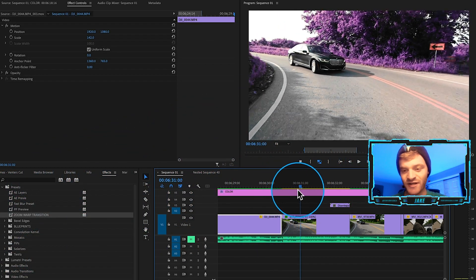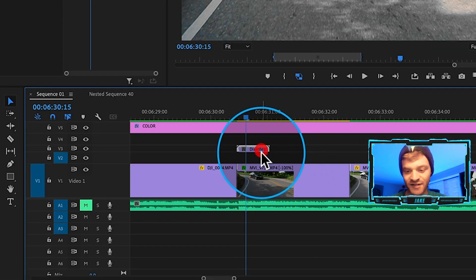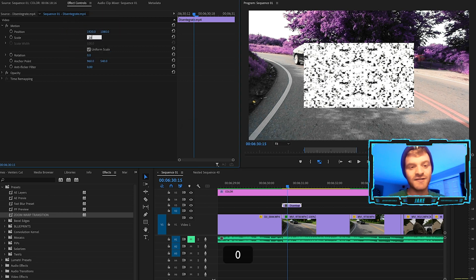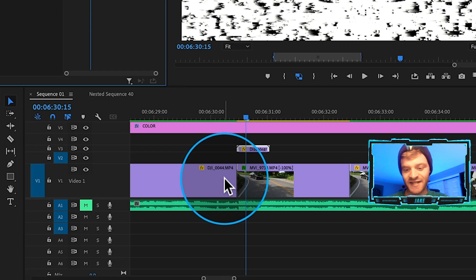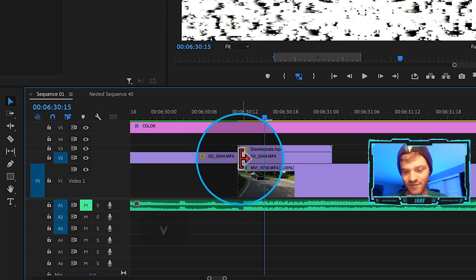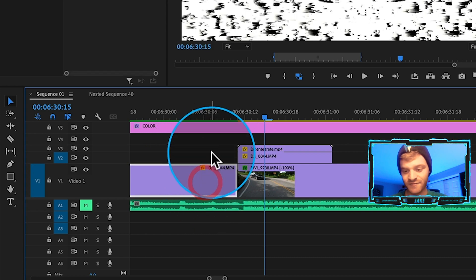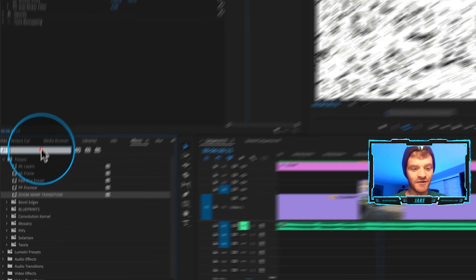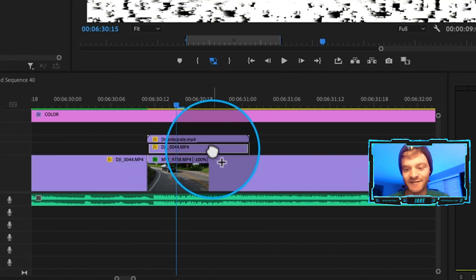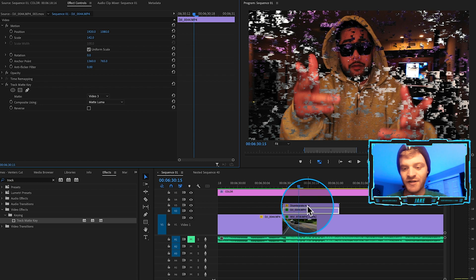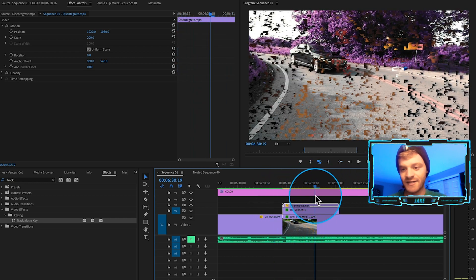Click and drag the Disintegrate transition to line up with the second half of the second clip. This transition is 1920x1080 but the timeline is 4K, so under Scale type 200 to blow it up to fill the frame. Take the first clip, drag it up to video layer two, extend it for the length of the transition, and make a cut at the beginning of where the clips line up. Drag the original clip back down to video layer one so you have that chunk sitting underneath the transition. Come under Effects, type in 'Track Matte Key,' and drag it onto the middle clip. Change Composite Using from Matte Alpha to Matte Luma, then set the Matte to video layer three.